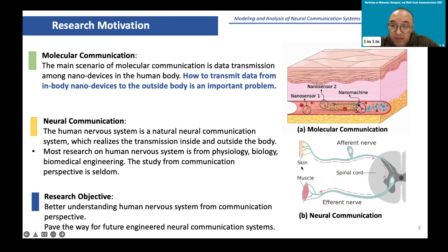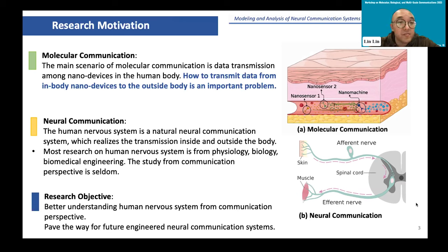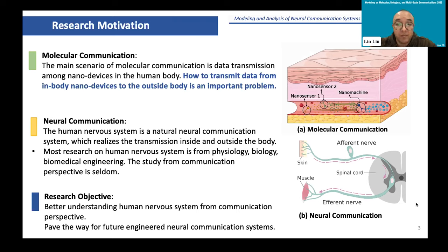The nervous system can transmit information detected from receptors, such as the skin, to the central nervous system, and transmit control commands from the central nervous system to muscle fibers or other organs for action response. The neural system might be a good solution for delay-sensitive applications for through-body communication. However, most research on the human nervous system is from physiology, biology, and biomedical engineering. Studies from a communication perspective are seldom. Our research objective is to better understand the human nervous system from a communication perspective and pave the way for future engineered neural communication systems.